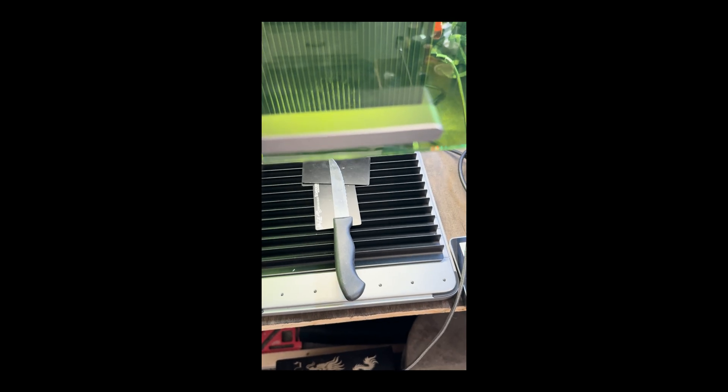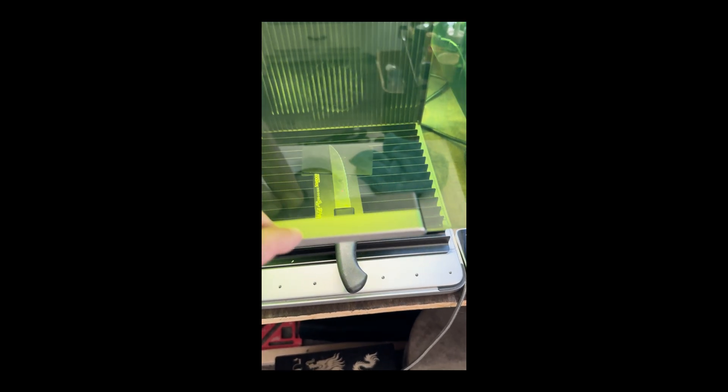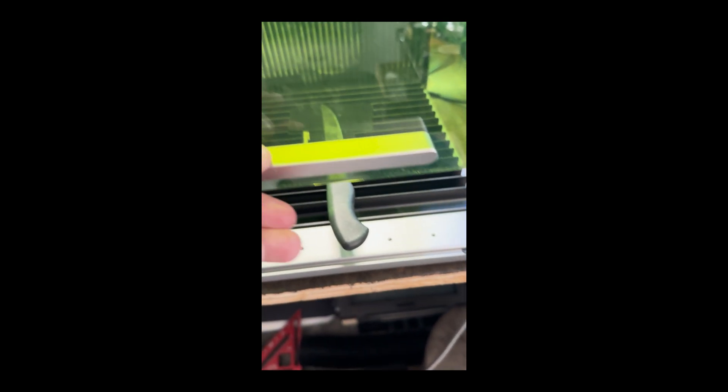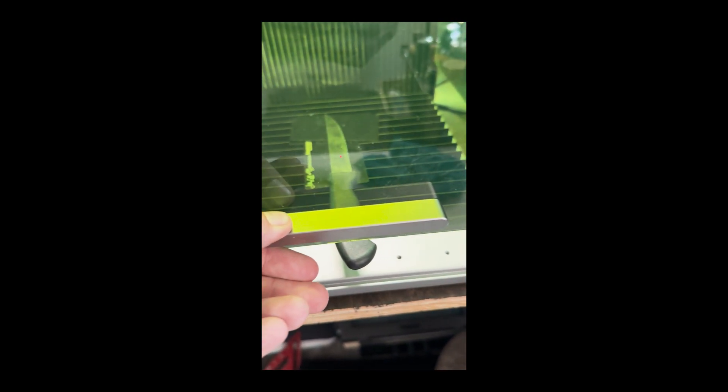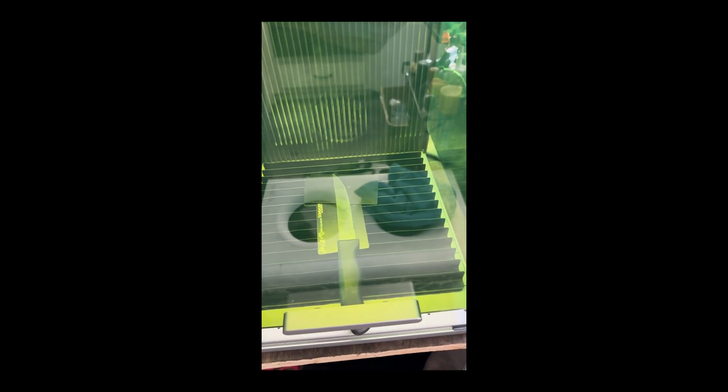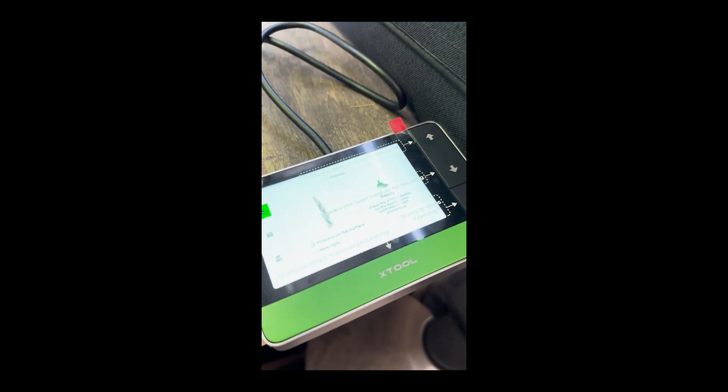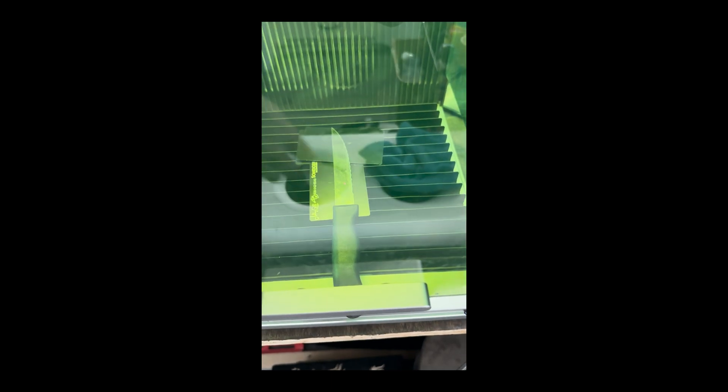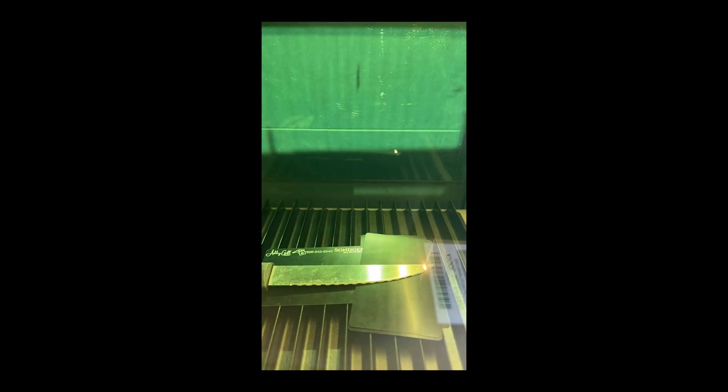All right guys, we've gone over the computer. I've shown you how to do the SVG and a PNG with the Damascus. We are all over here, we're ready to go. We're going to press start and I'm going to do a time-lapse on the machine.